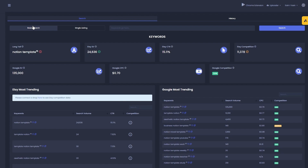After deciding on a keyword phrase to search for, there are three important factors to consider. In our case, I have searched 'Notion templates.' The three main factors are long tail, search volume, and competition. Long tail keywords are better if you're aiming for your keyword phrase to be specific. Mine is not specific because it does not have a green tick — if it has a green tick, it means it's very specific.